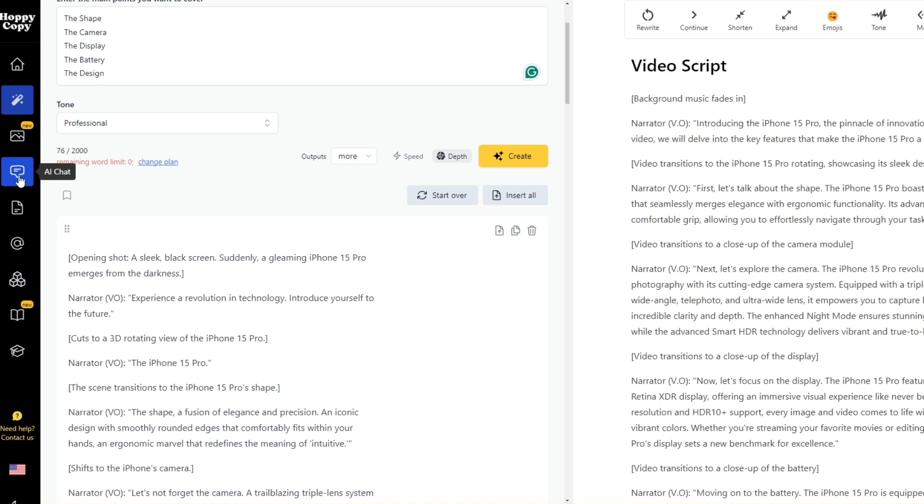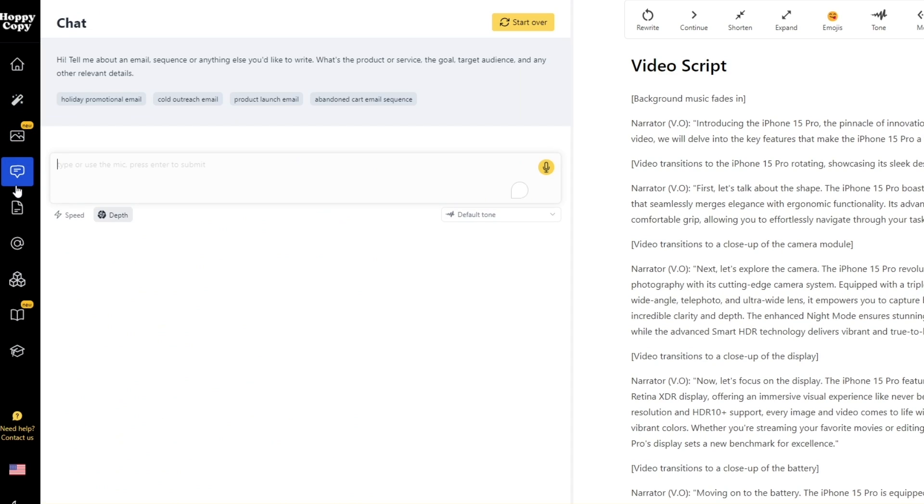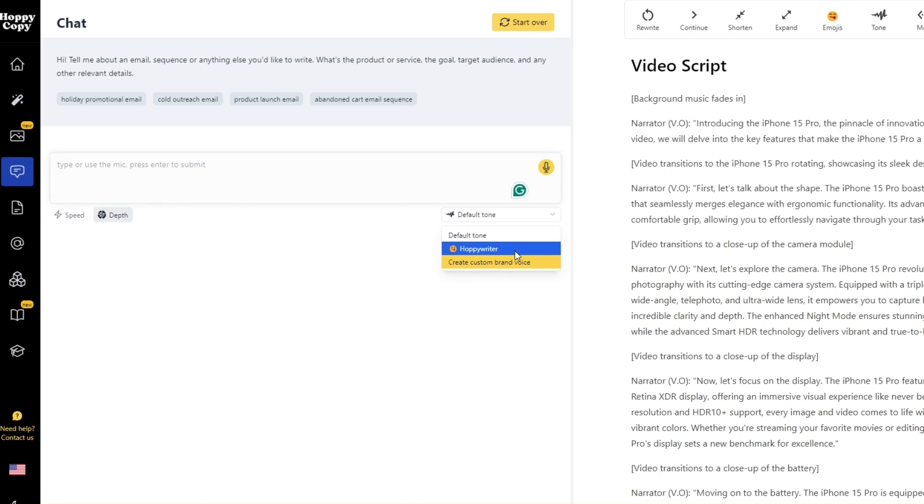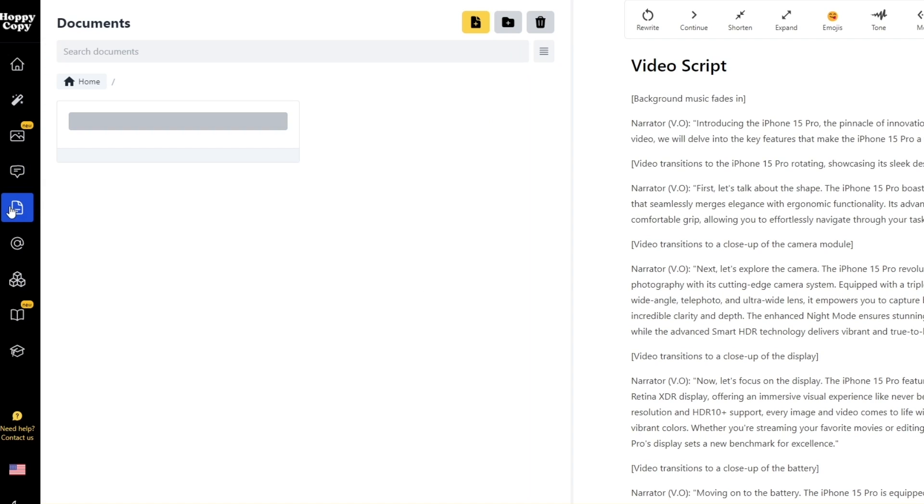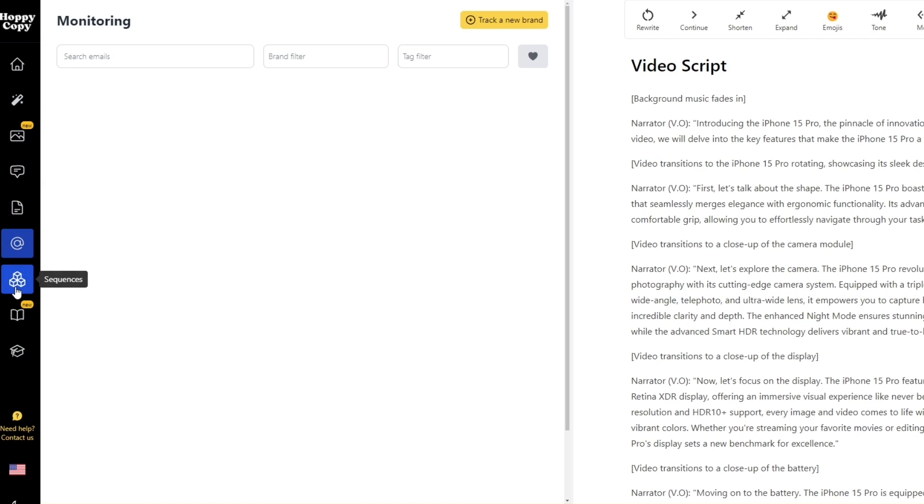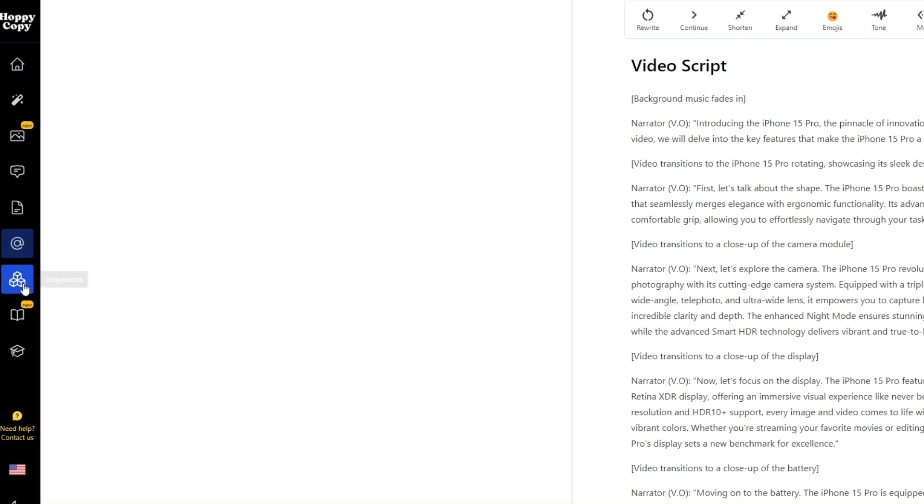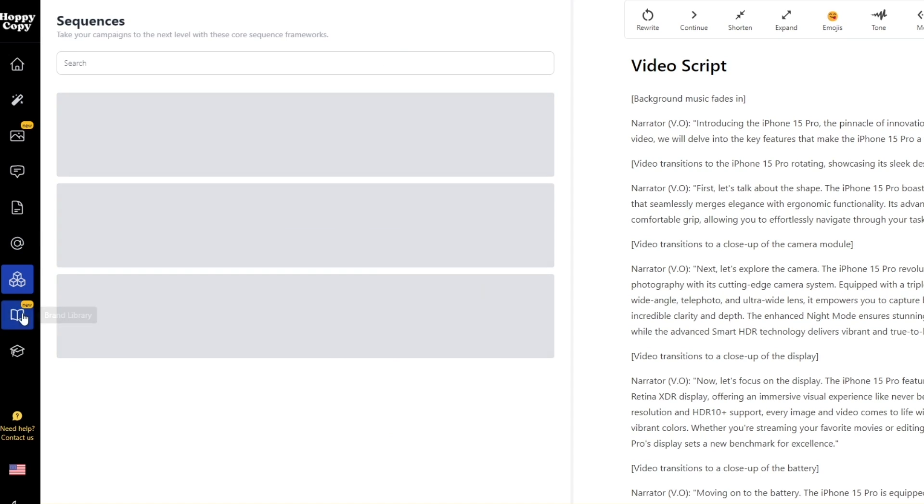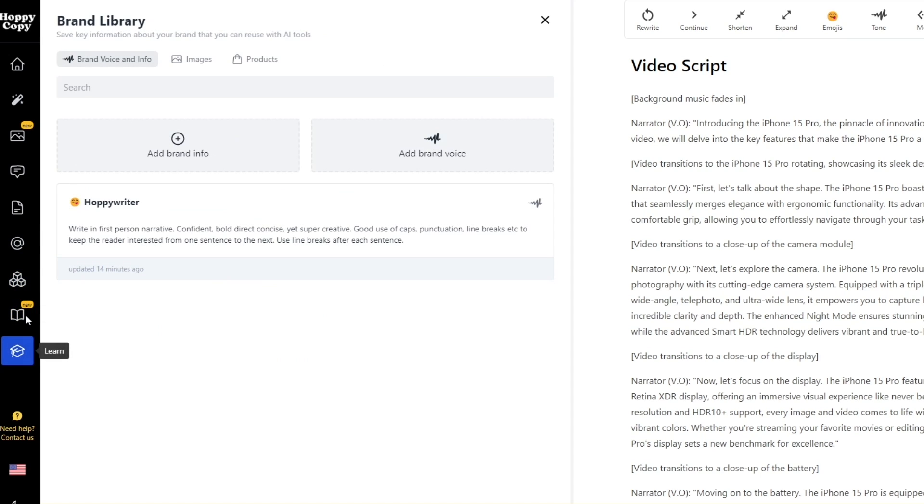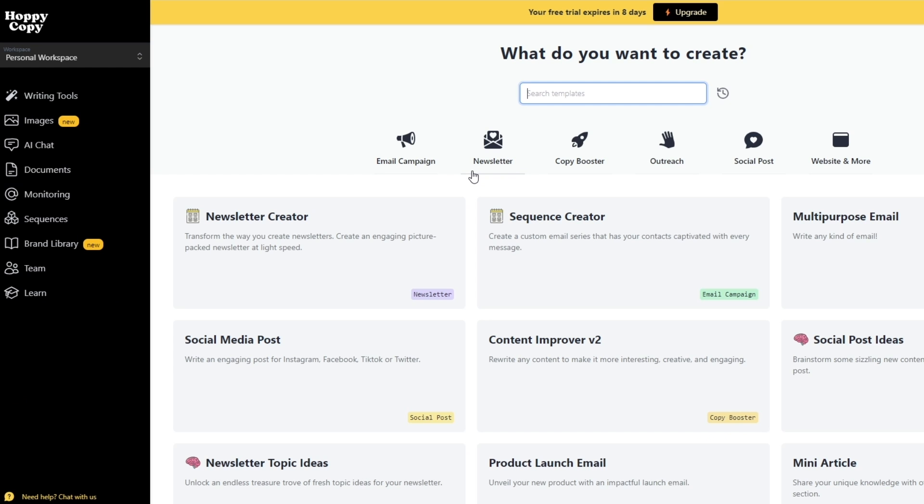There's also the AI chat. You can chat with it however you want. You can have speed or depth mode and you can change the tone as well. You can create a custom brand voice as well. Of course there's also documents and monitoring as well. There's also sequences and brand library.